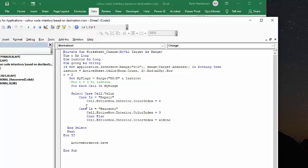And case is warranty, cell, entire row, and color index is three. Now, here's what I've done on the bottom, cell, entire row, if it's not one of those, it's going to be blank. There's not going to be an interior color,